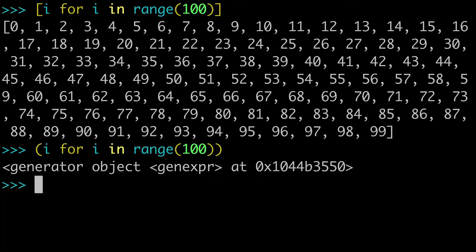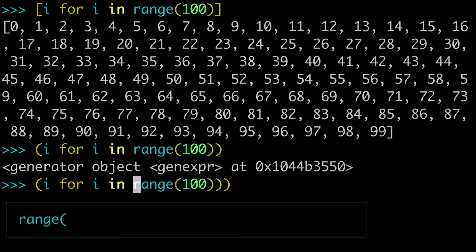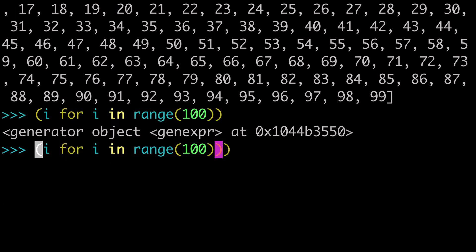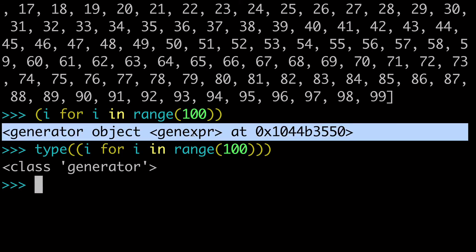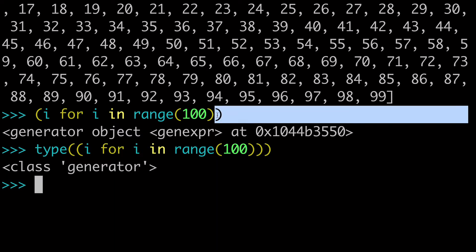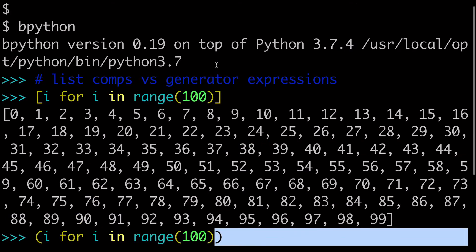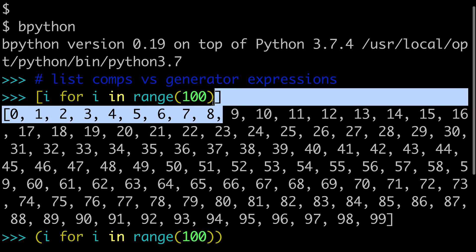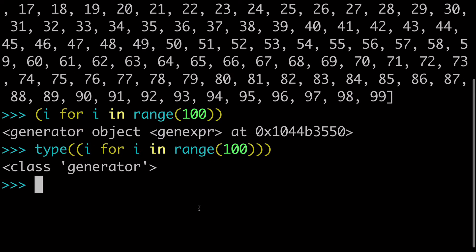when we run this, we have a generator object. And we could even wrap type around this to confirm. Of course, we can see our generator object here. And then we can see that our class is of type generator. And all that happened just because we changed the syntax from the square brackets to the circle brackets.